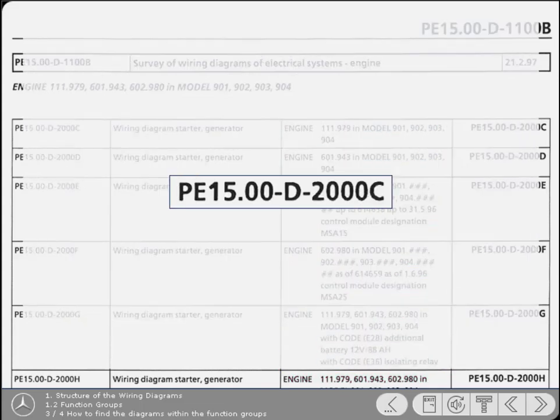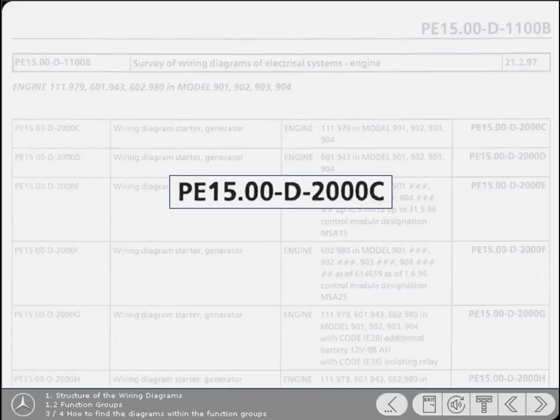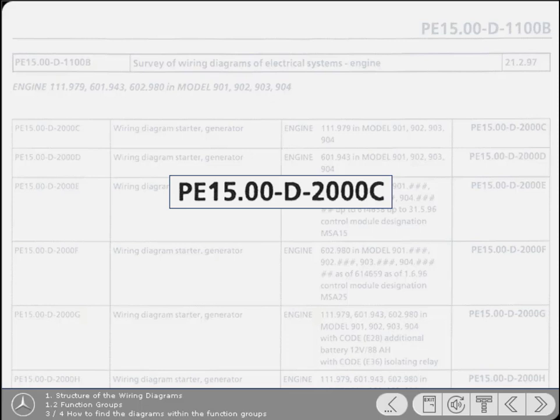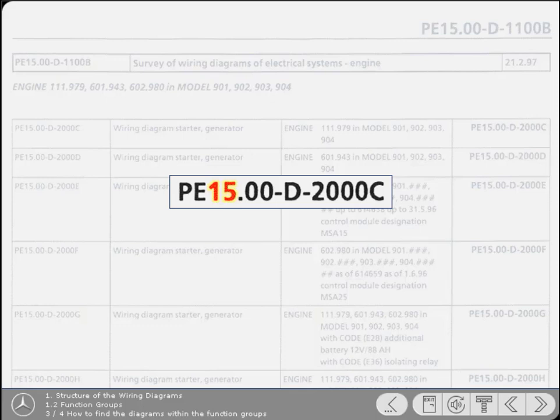Incidentally, the function group also forms two digits of the wiring diagram number found at the bottom right-hand corner of every diagram. In this example, because the diagram number includes the function group 15, it identifies that it's a diagram containing the starter and generator circuits.